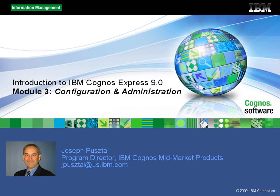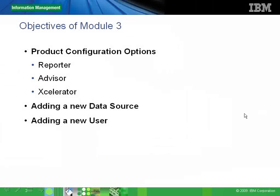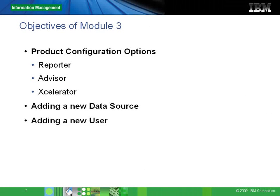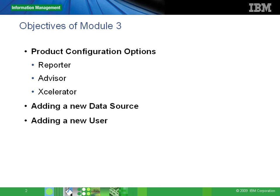Our goals here today are to look at the different configuration options within the individual products of Express - Express Reporter, Express Advisor, Express Accelerator - how to add a new data source to the Express Manager environment, as well as how to add and configure a new user to the Express Manager environment.